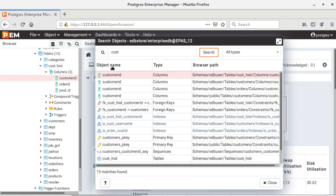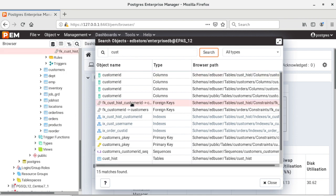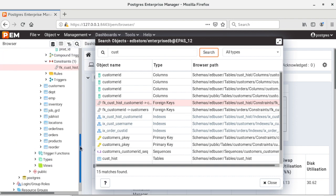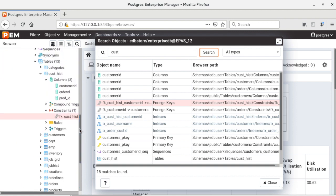So now let us go and click on a second object, say for example I will click on this foreign key and see what happens. So it has jumped to that particular foreign key in the browser tree and located that foreign key in the browser tree control. So this is how you can search the objects and navigate to those objects directly on the browser tree using the search objects feature.